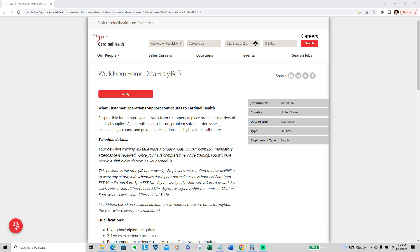Thank you for joining me today about this wonderful work from home data entry non-phone position, and it's for the company Cardinal Health.